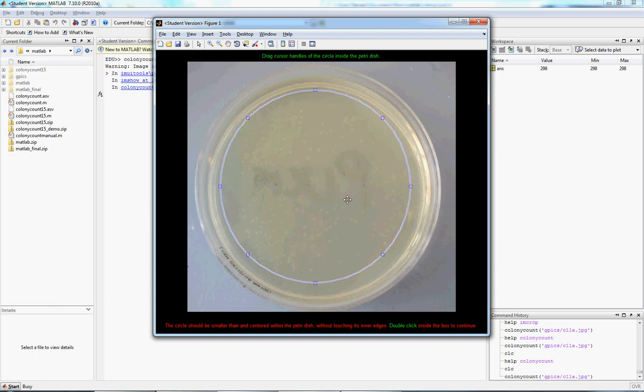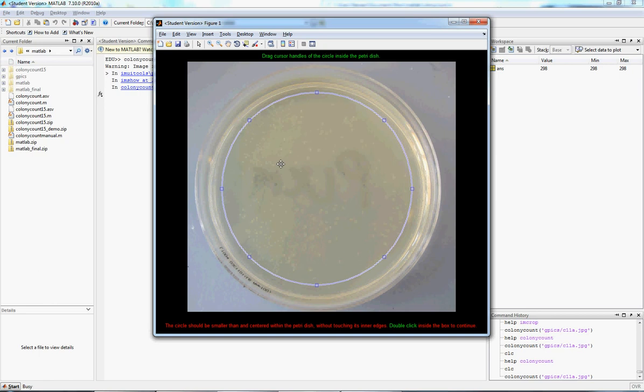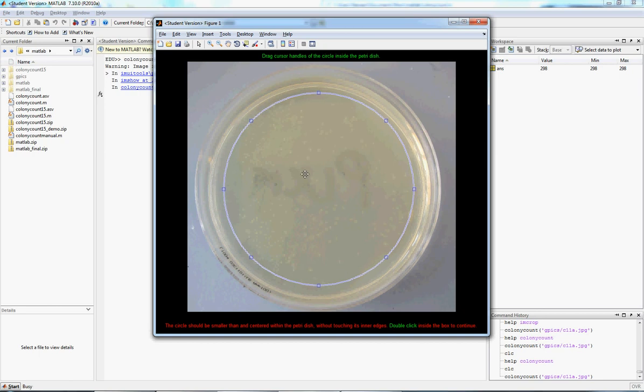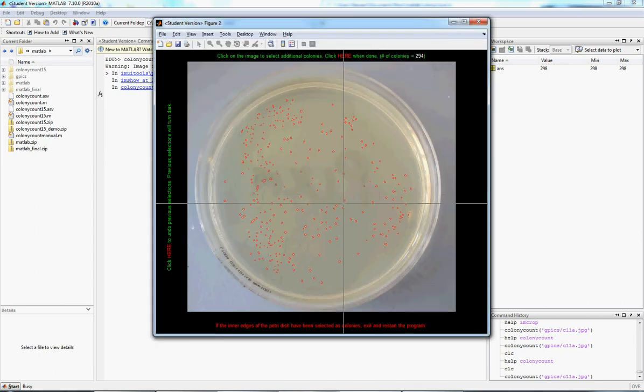You want to make the circle by dragging it. Again, we can move it around and resize it. You want to make sure that you don't overlap any of the edges over here, because that's going to then get counted as a colony. It's okay if there's a few things on the outside. We can add those later. And then, once we think we're just about good, go ahead and double-click inside.